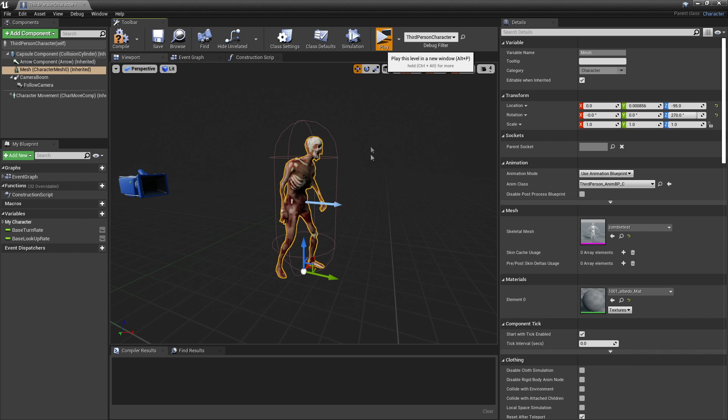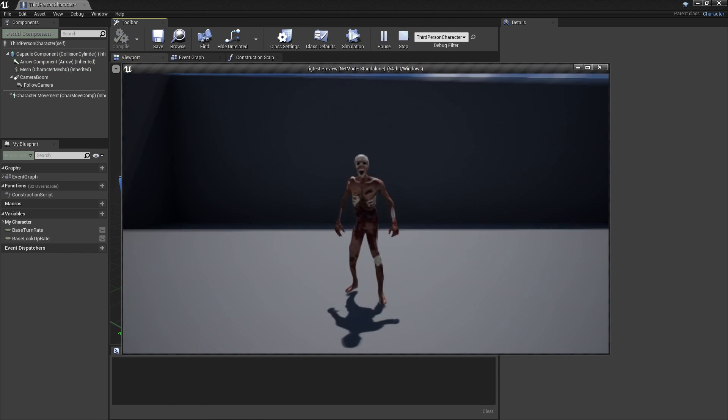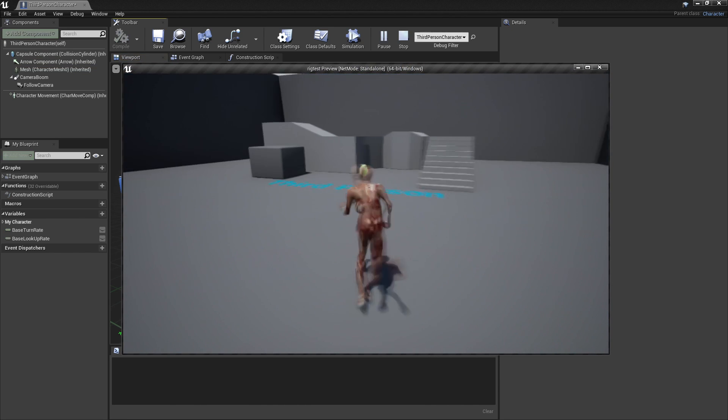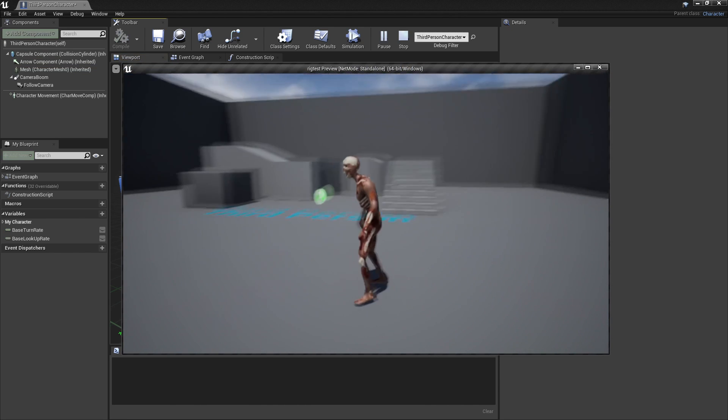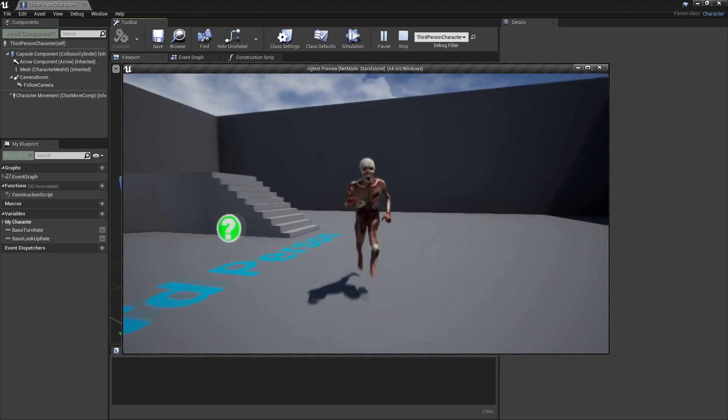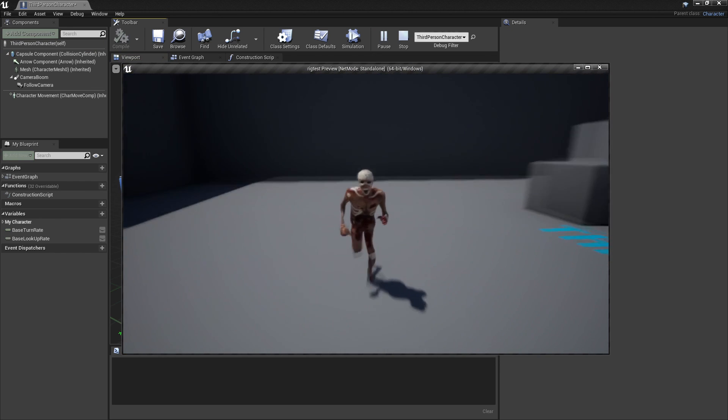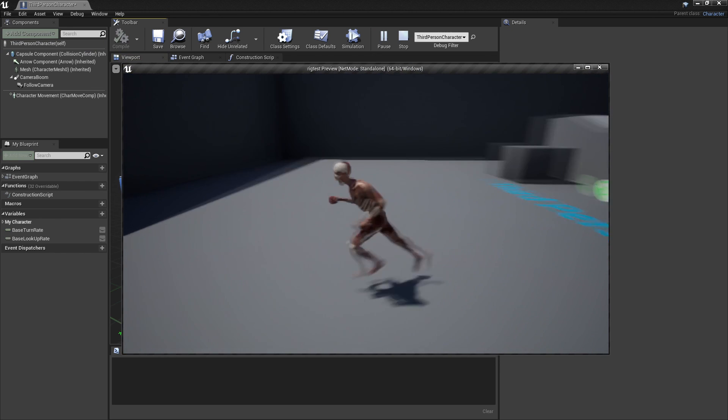And now when I click Play, I have this zombie character, and it is rigged to the UE4 mannequin. And that is how to rig a character to the UE4 mannequin.